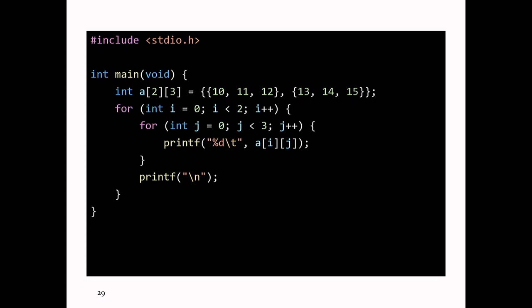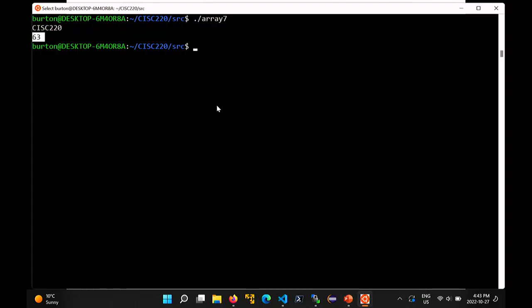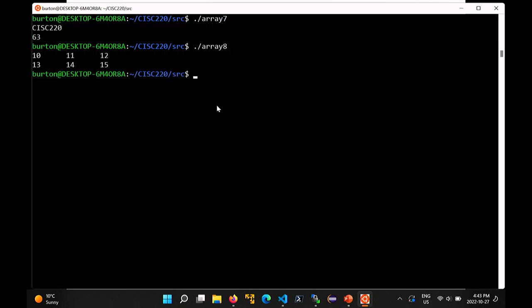If you want to print out the elements of the array, you can do it the exact same way as in Java — use a nested pair of loops. The outer loop where the loop variable is i iterates over the rows, so i is less than 2. The inner loop iterates over the columns, so j is less than 3. Each time in the inner loop, print out the array element a[i][j]. Every time you finish a row, print out a new line. If you run this program, you get 10, 11, 12, 13, 14, 15.